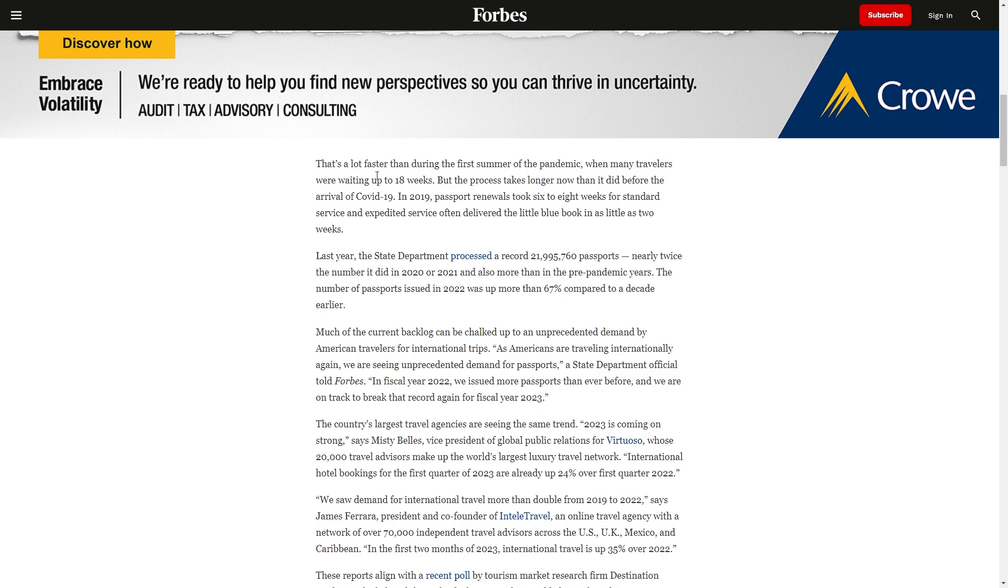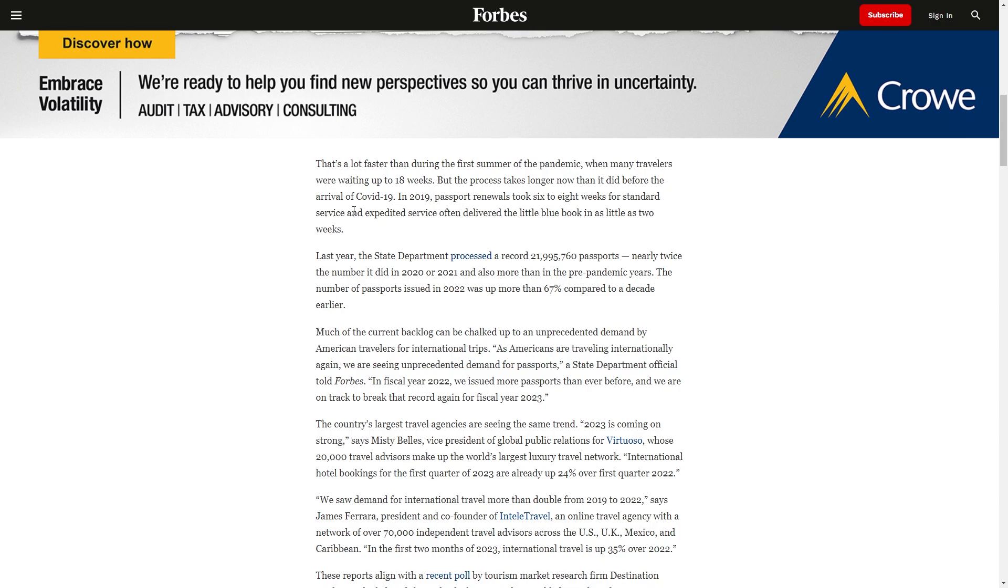That's a lot faster than during the first summer of the pandemic, when many travelers were waiting up to 18 weeks. But the process takes longer now than it did before the arrival of the beer bug of unknown origin. In 2019, passport renewals took six to eight weeks for standard service, and expedited service often delivered the little blue book in as little as two weeks.